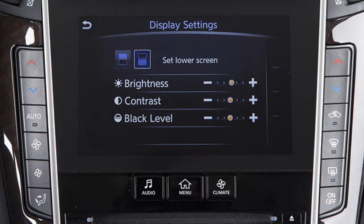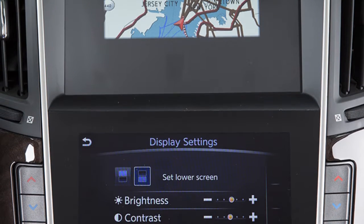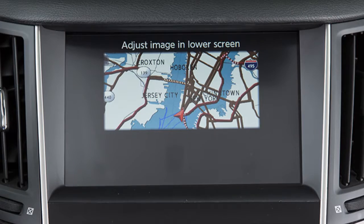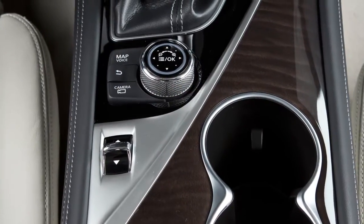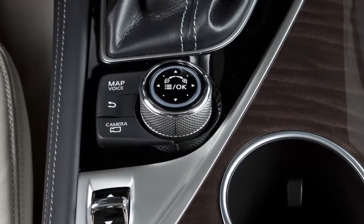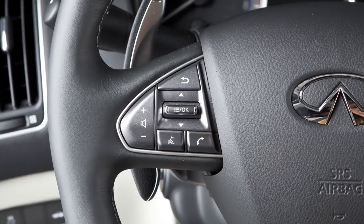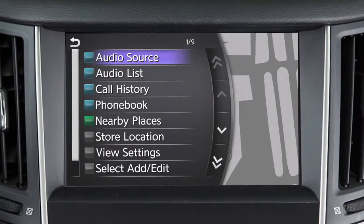The Day-Night mode can also be set as a shortcut item on the upper touchscreen display. To do this, press the OK button on the Infiniti controller or the left side of the steering wheel to change the upper touchscreen display to the split-screen view.